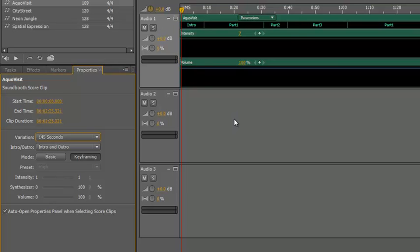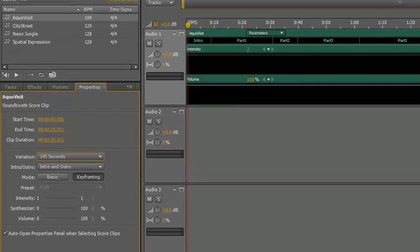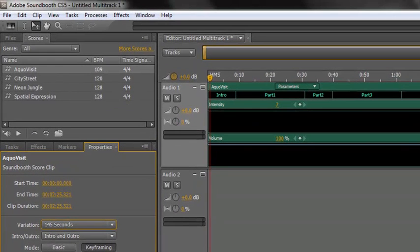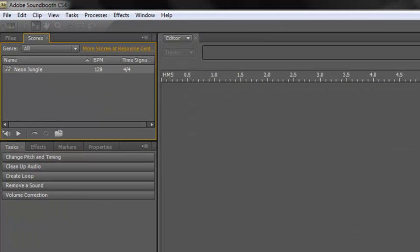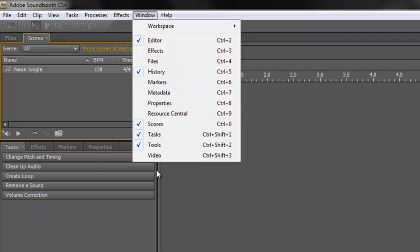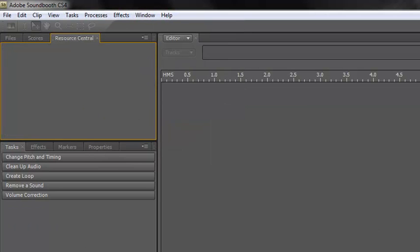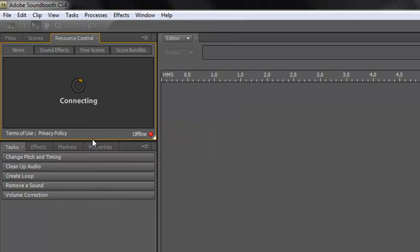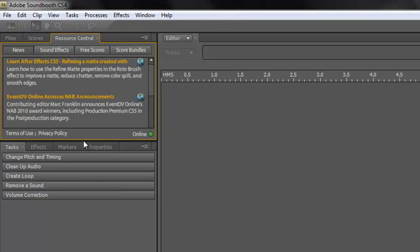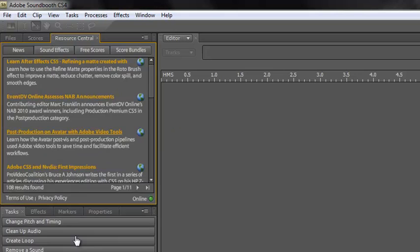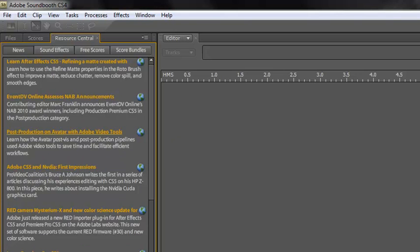Now there are a lot more free ones that we can find, and I'm going to start in CS4 because believe it or not, it's more complicated. So here's CS4. What we need to do is go to our Windows panel, click Windows, Resource Central and Open Resource Central, which connects to the internet. And I will cut any long downloads out of this video so that you don't have to wait too long.